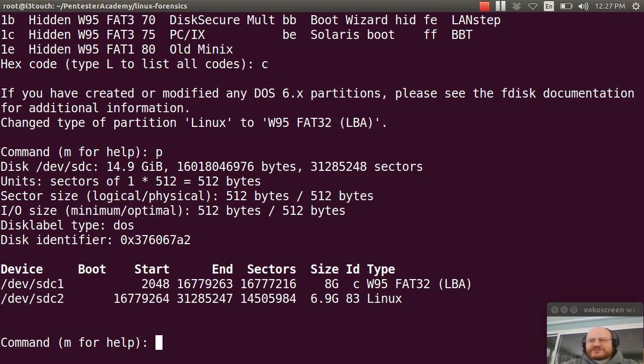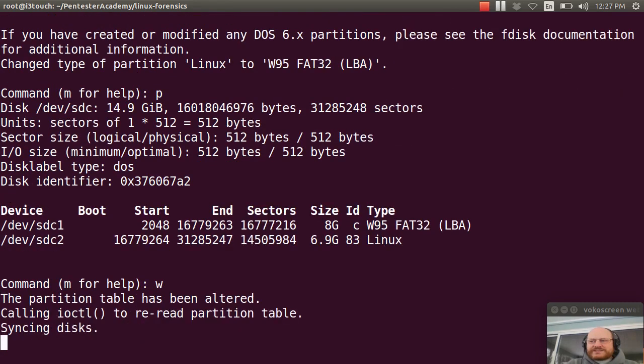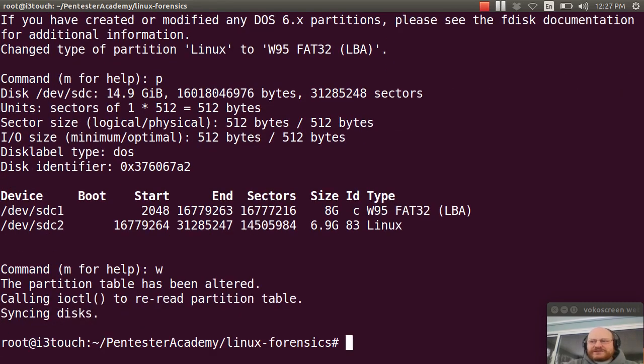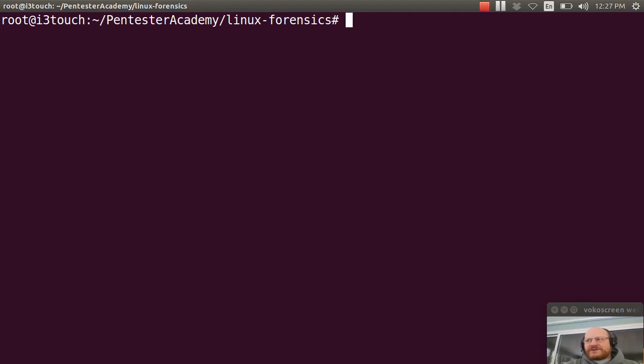So I'm done. I'll say W for write and quit. And now I'm ready to go ahead and install Ubuntu on my first partition.